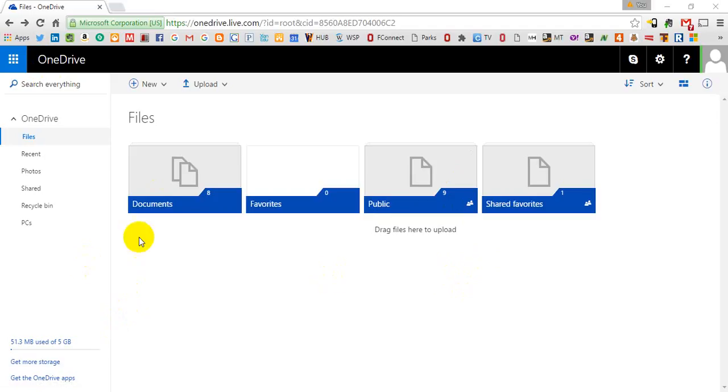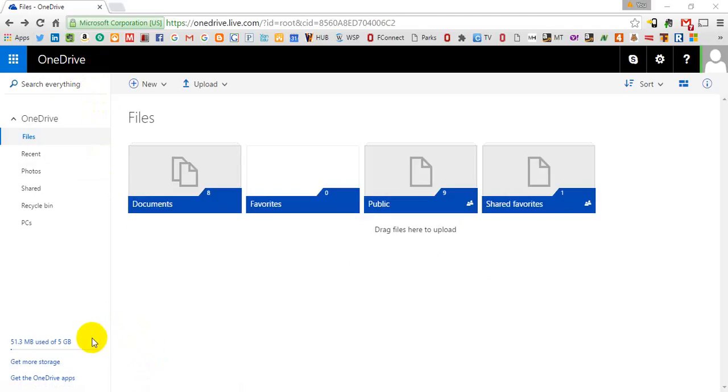You can go Google Microsoft OneDrive and set up a free account and you get 5 gigs free of storage and it's much like Dropbox or Google Drive.